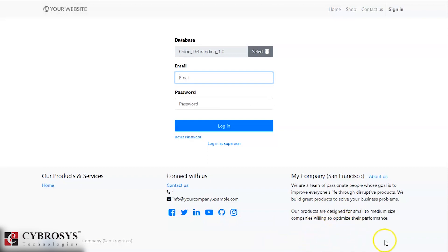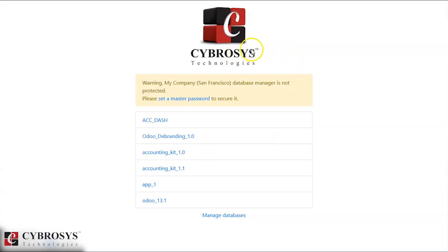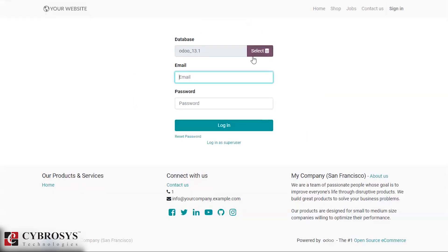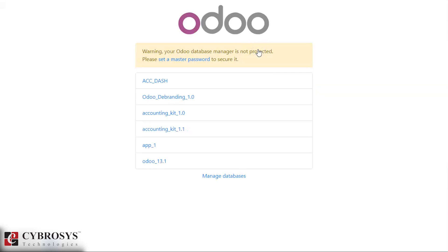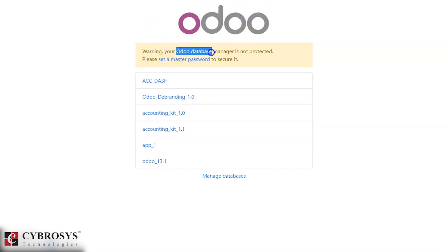In the database selector, for the Auto Debranding installed database versus the normal one, we can see the Odoo logo appears in the standard database. We can also set a warning message - in the standard database the warning message shows the Odoo database name.